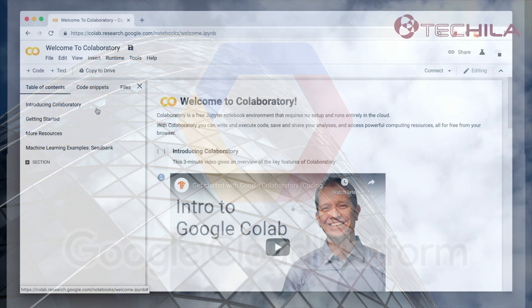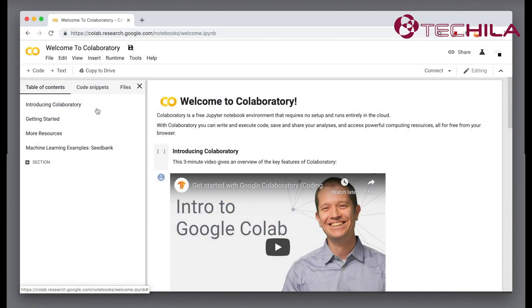Google Colab is a free Jupyter Notebook environment that requires no setup and runs entirely in the cloud. Have you asked yourself, can I do interactive big computing in Colab?